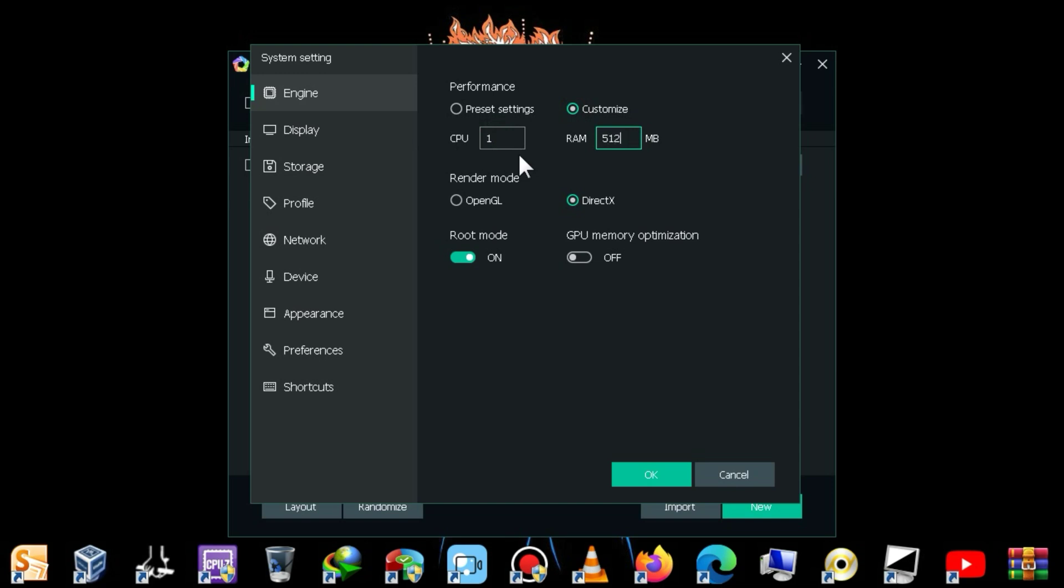However, if you want to play high-end games, you can choose more RAM, it depends on how much RAM you have. The more RAM you select, the more high-end games you'll be able to run.